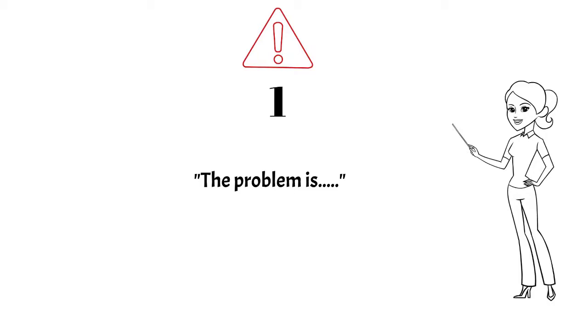Because the moment you project it as a problem, you will make it sound as if there is no solution. This might cause the reader to panic. So what can you write instead? Avoid usage of the word problem. Try to portray a solution.